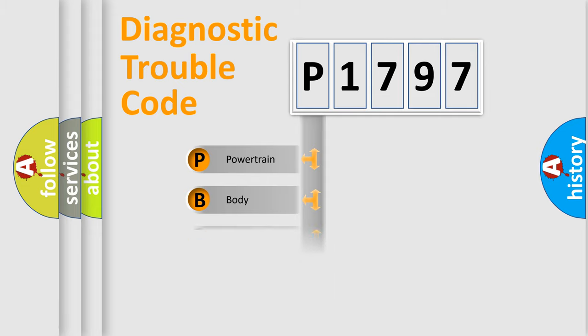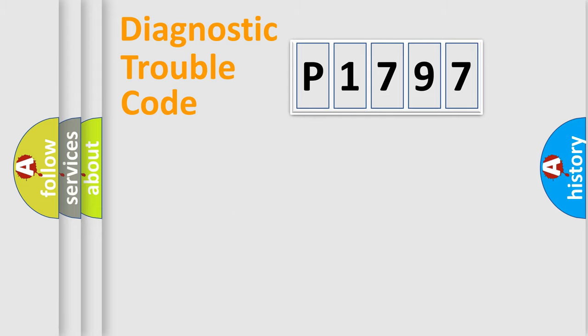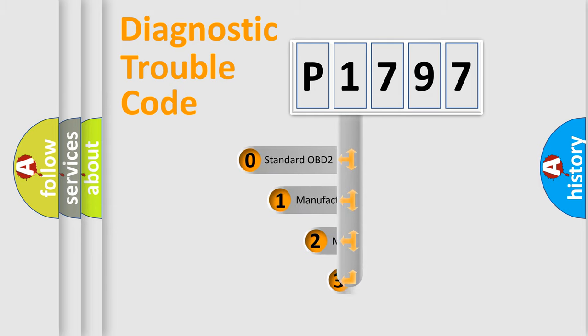Powertrain, Body, Chassis, Network. This distribution is defined in the first character code.